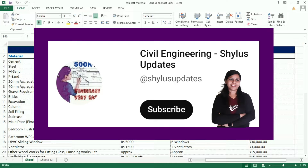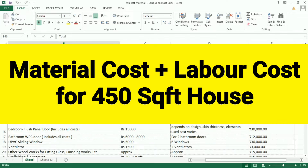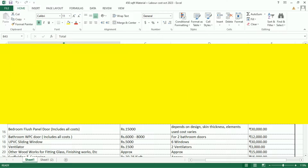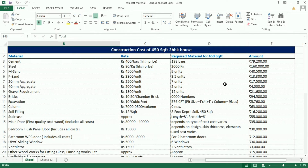Hello everyone. Welcome to Civil Engineering Shilu's Updates. Material cost and labor cost for a 450 square feet house — I have estimated in an Excel sheet. Let's see now.